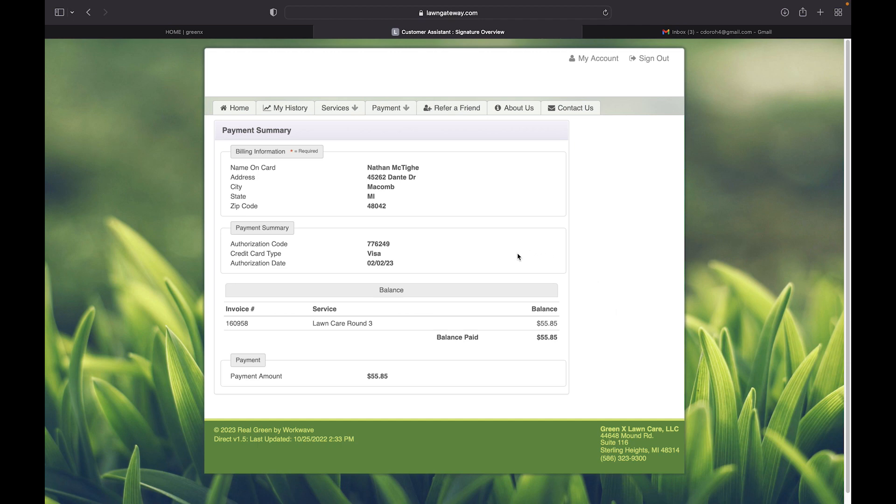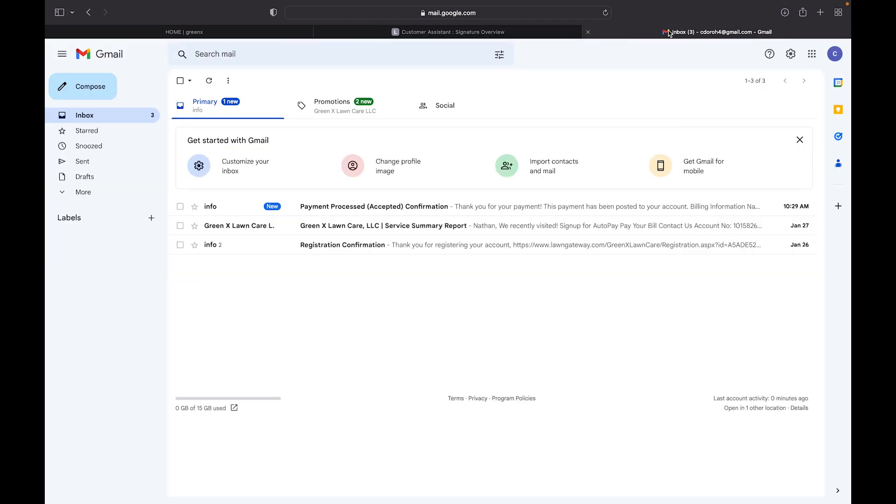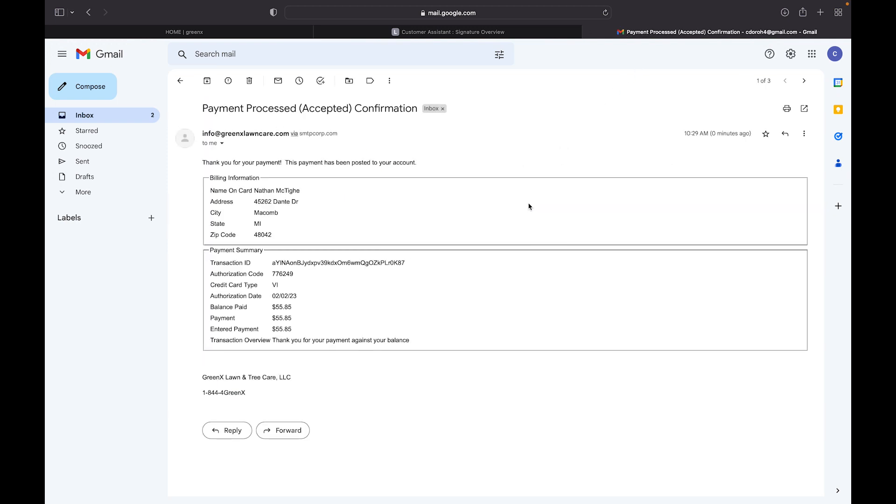When you are brought to this screen, you know your payment has been made. You will also receive a confirmation email from us thanking you for your payment.